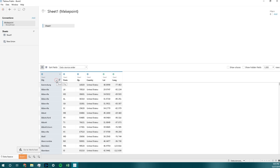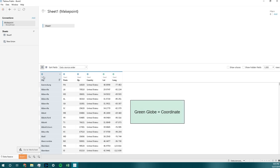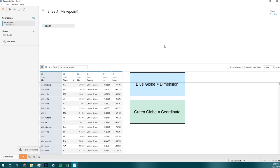As you see, we have all these in Tableau. First off, if it is a dimension, it is going to show up as a blue globe, and if it is a latitude or longitude dimension, a coordinate, it's going to show up as a green globe.